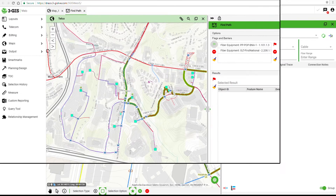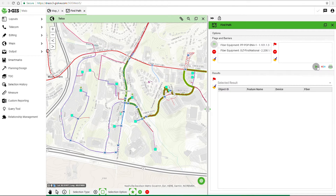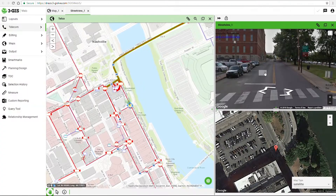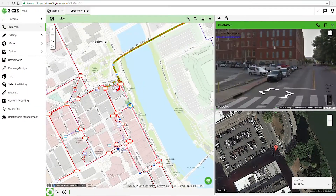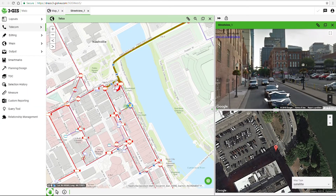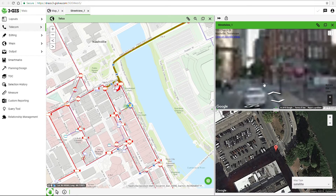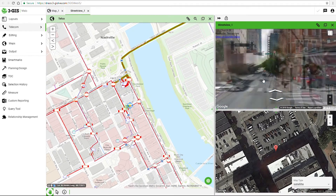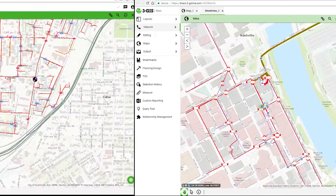The 3GIS data model takes the visibility of your network to a new level. You'll be able to incorporate geographic data with a collection of other data like demographic, utility, satellite, and street level images into your network model, making it easier to see where current and future opportunities for expansion exist.